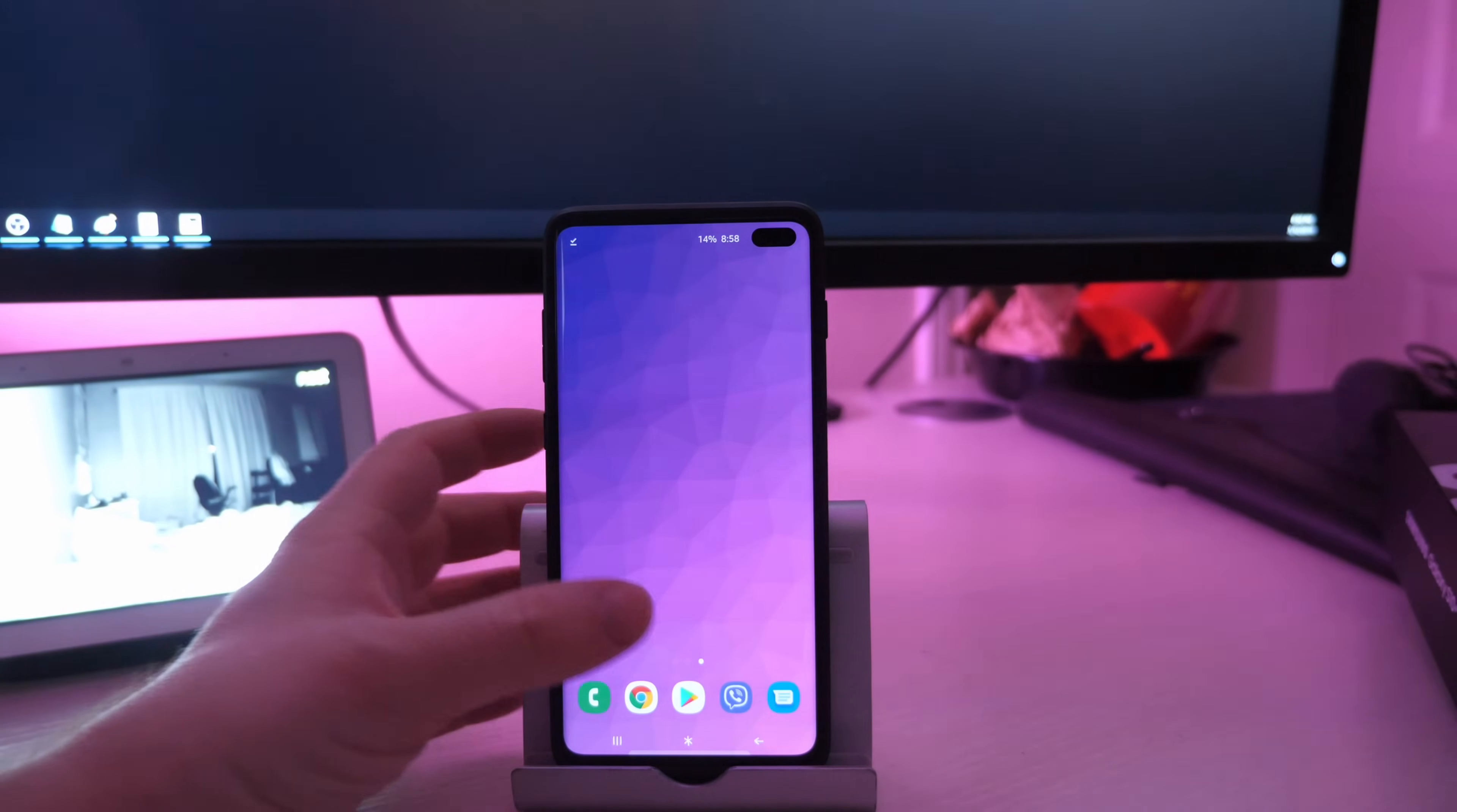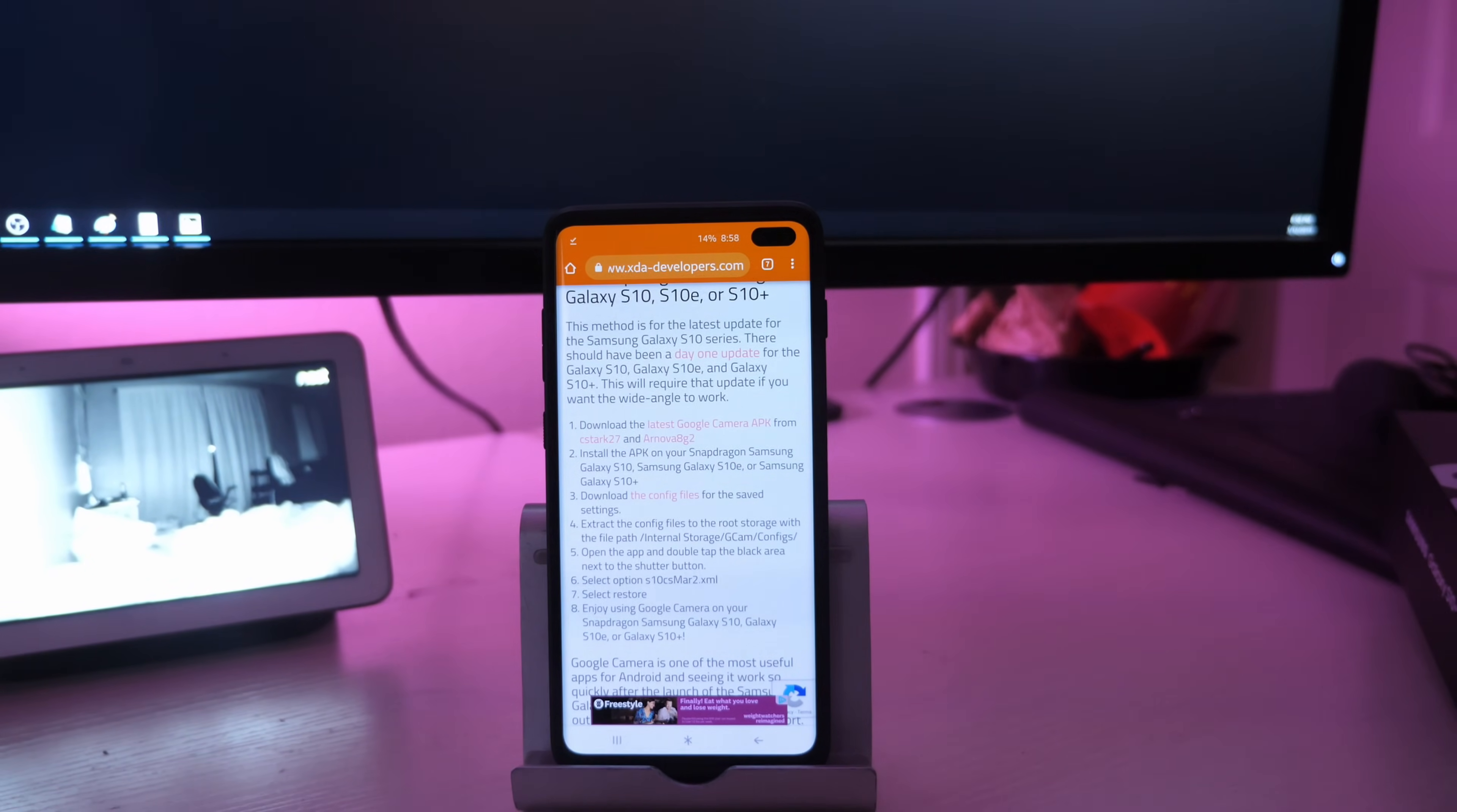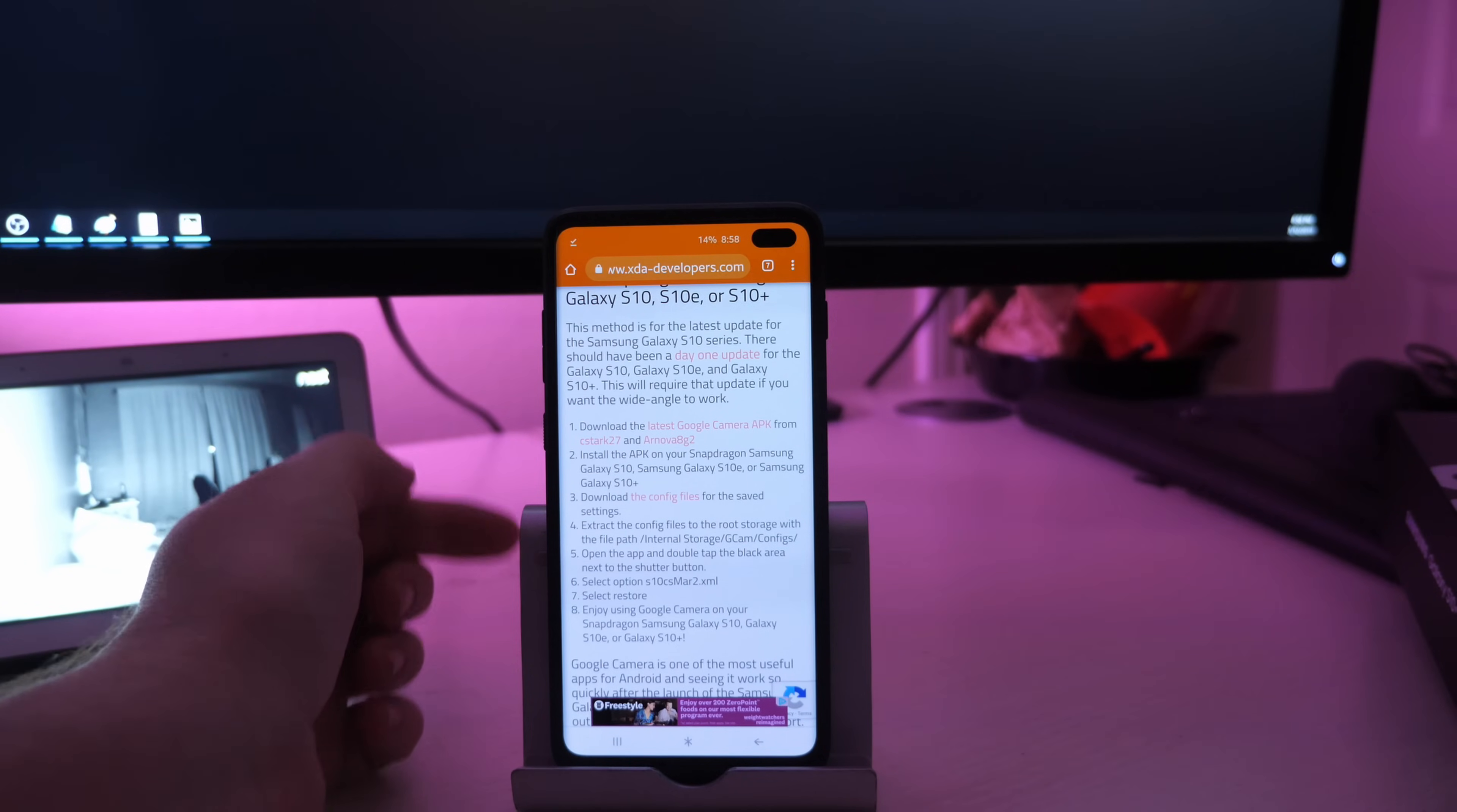So I got this walkthrough from XDA developers. I'm going to link it down below and it's really easy to follow. They have it labeled out one through ten.